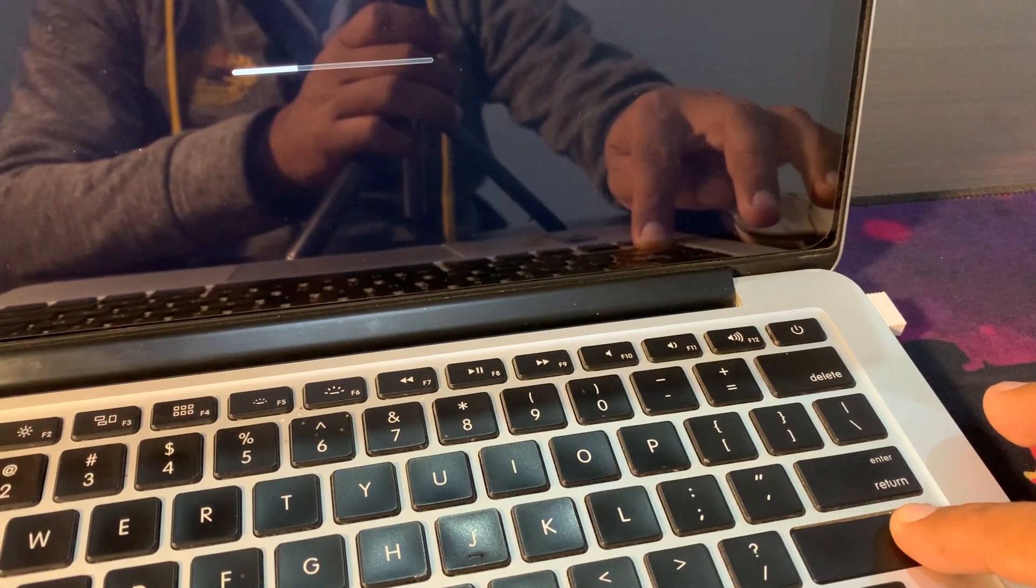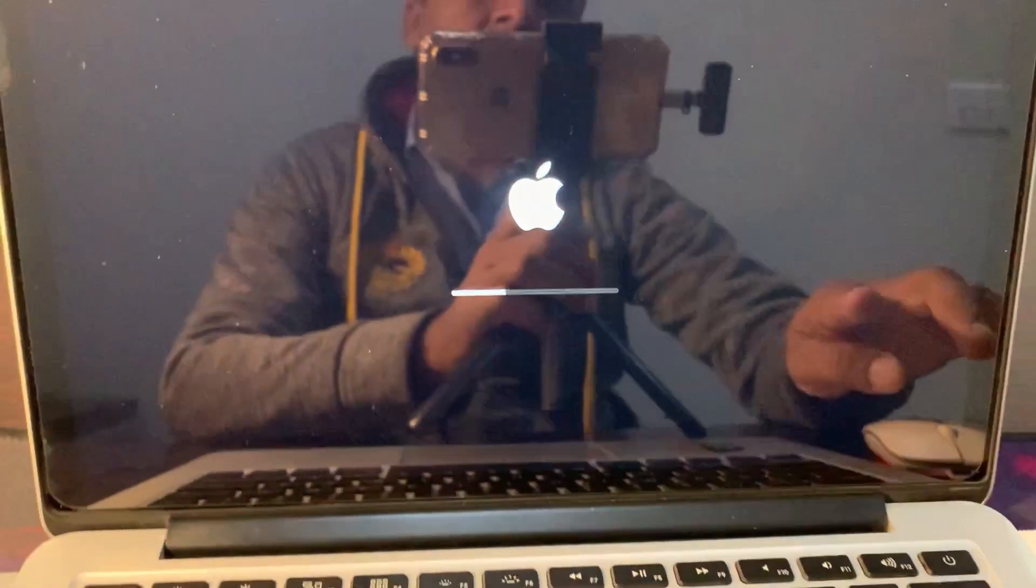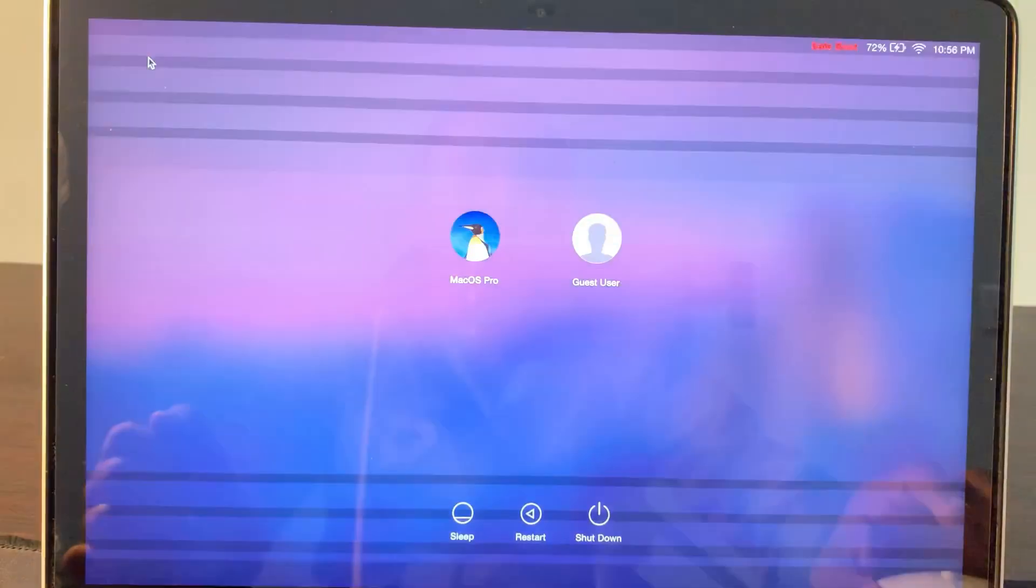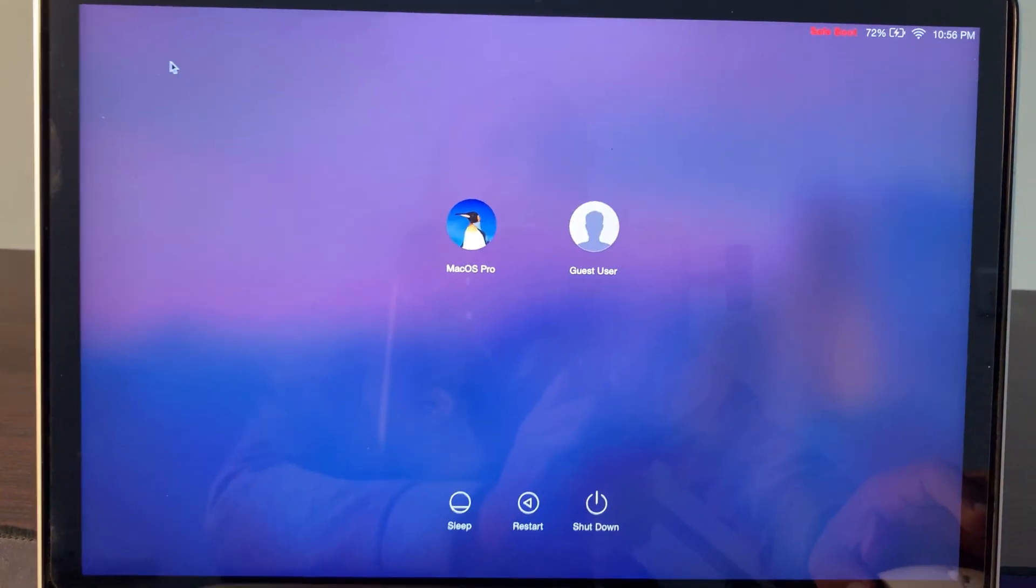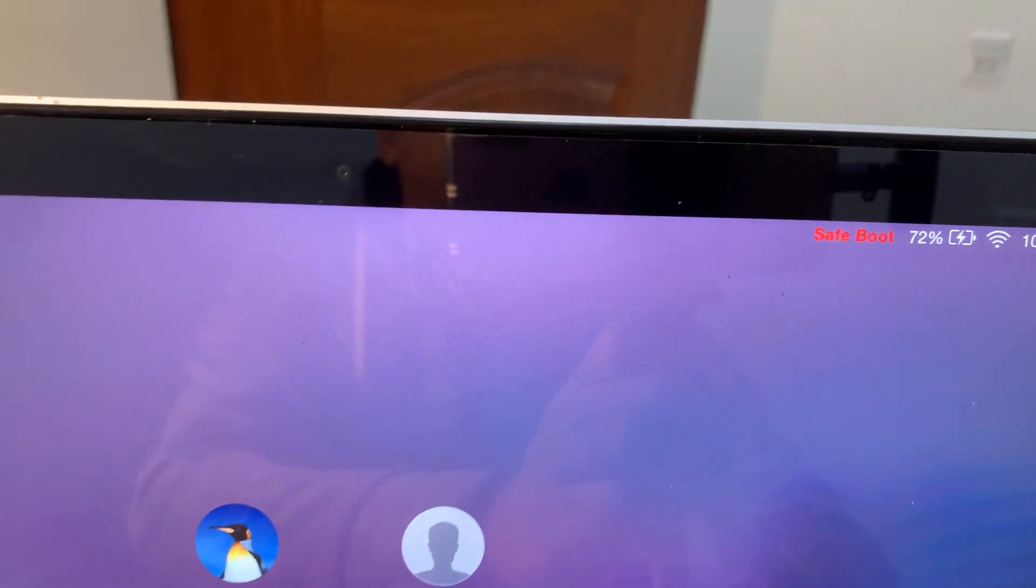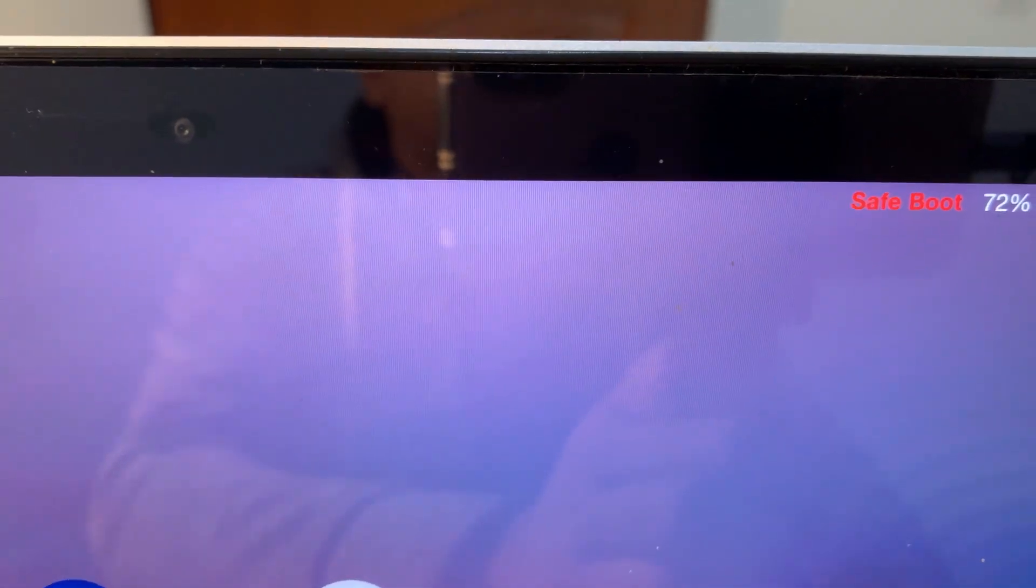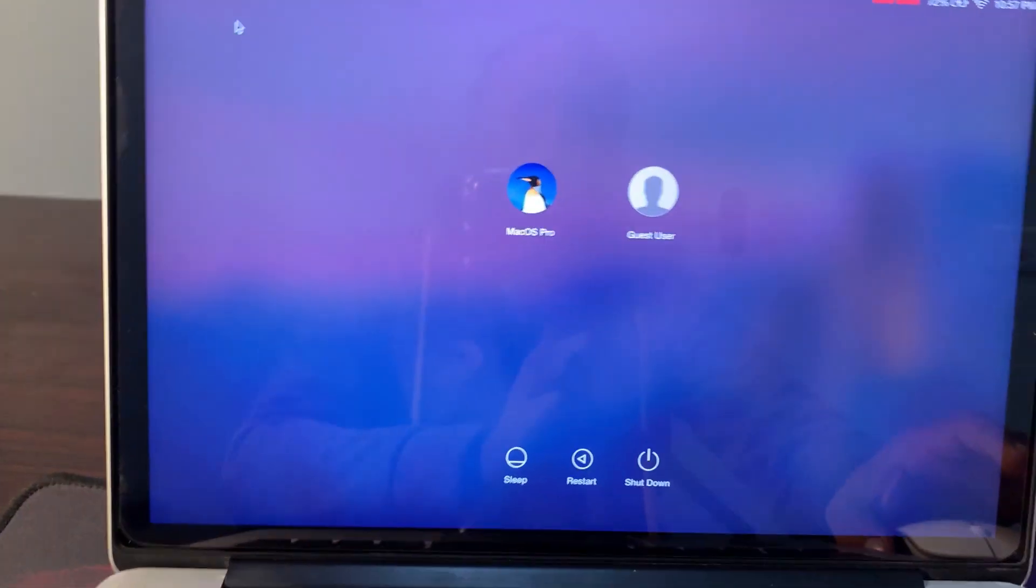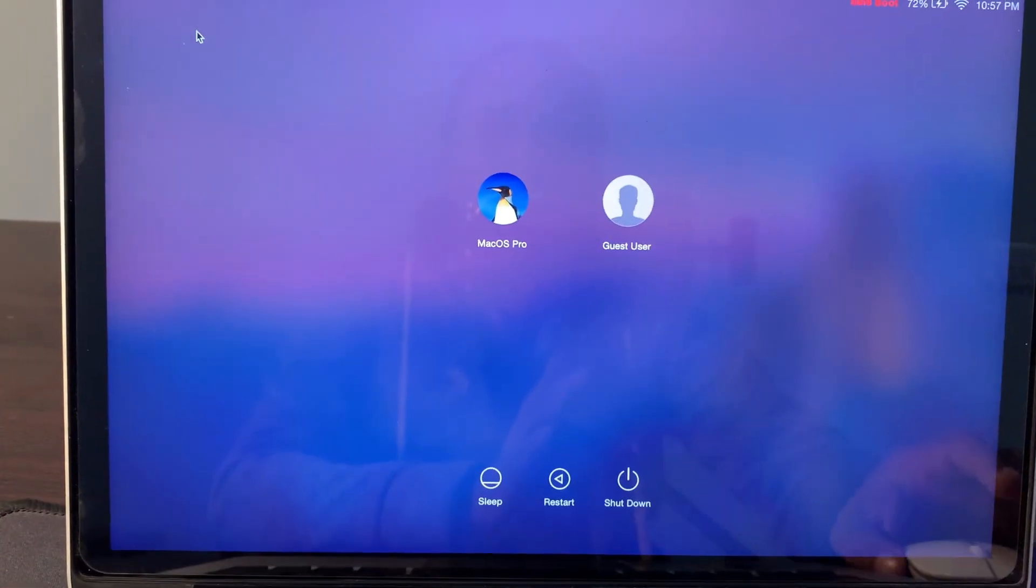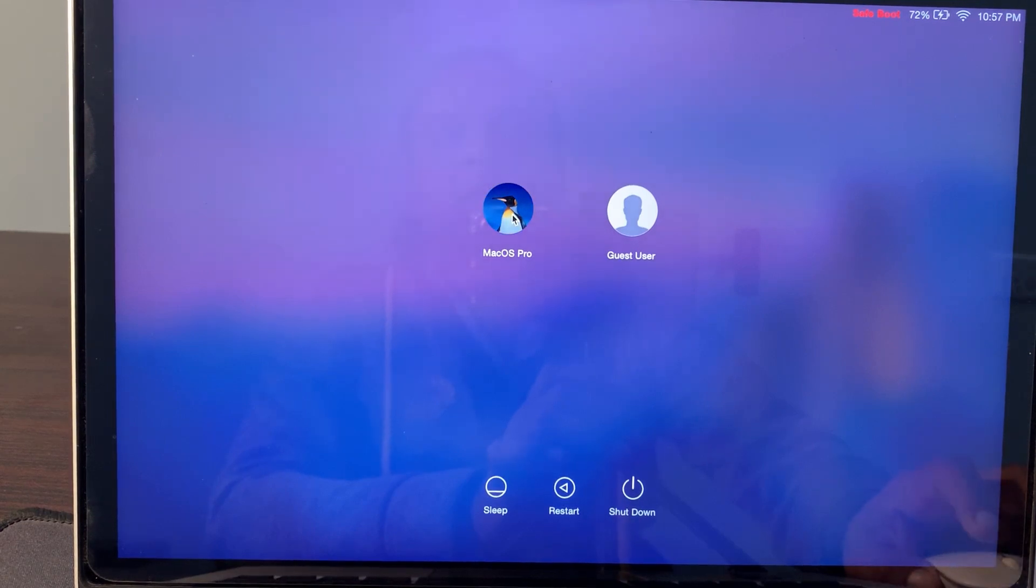Now release the key and go to your MacBook screen. Wait for a few moments. As you can see, your MacBook has been started in safe mode. Now enter your password.